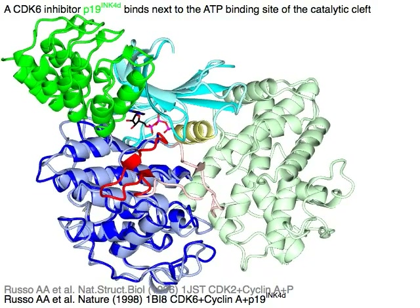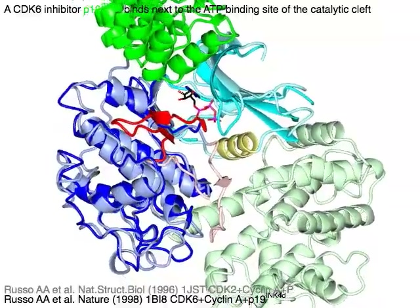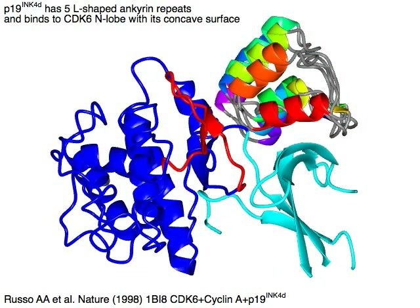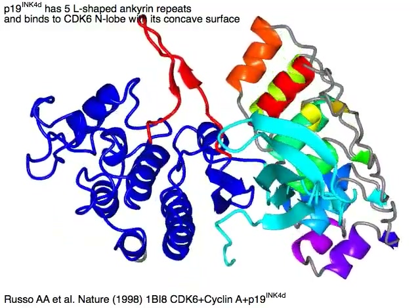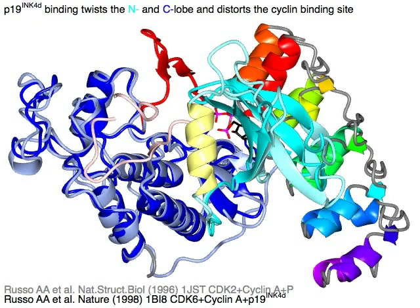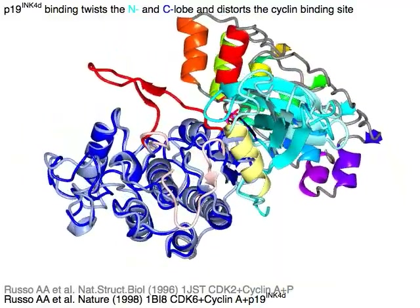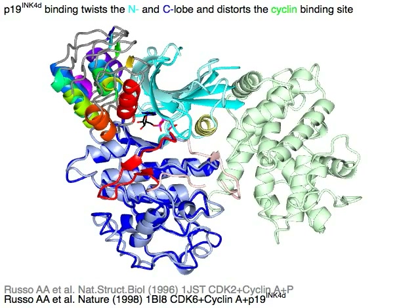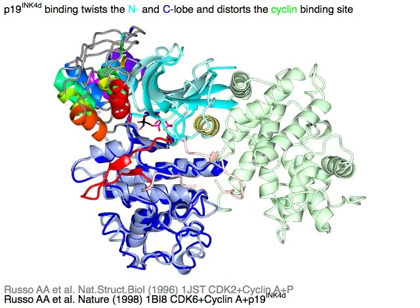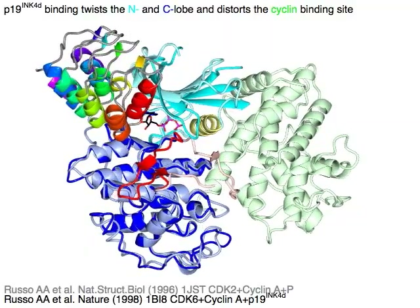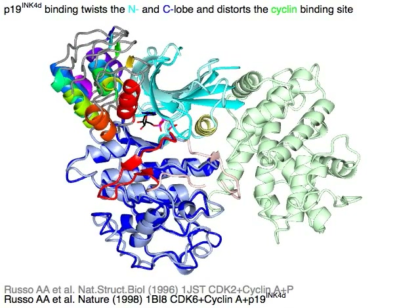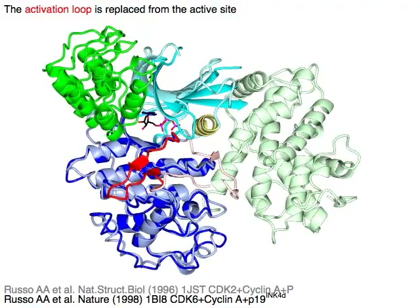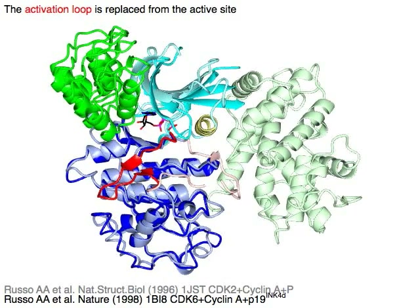A CDK6 inhibitor, P19-INK4D in green, binds next to the ATP binding site of the catalytic cleft. P19-INK4D has five L-shaped ankyrin repeats and binds to the CDK6 N-lobe with its concave surface. P19-INK4D binding twists the N-lobe in cyan and C-lobe in blue and distorts the cyclin binding site. As a result, the activation loop in red is displaced from the active site.